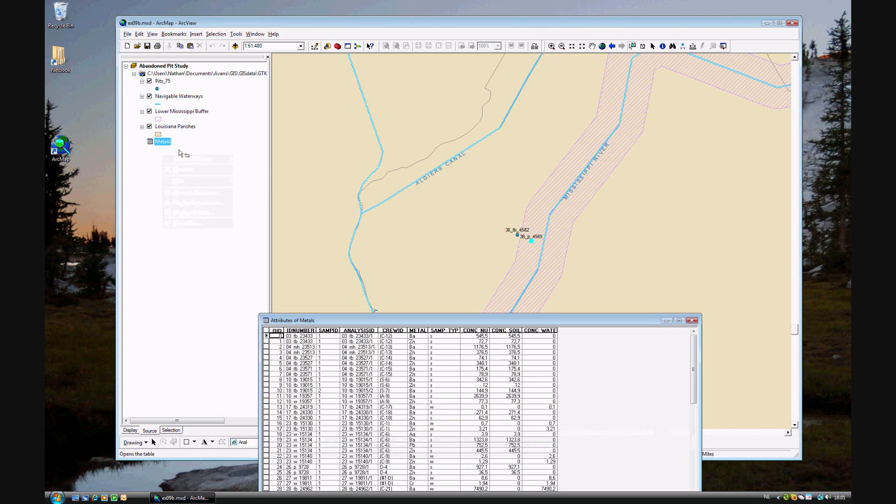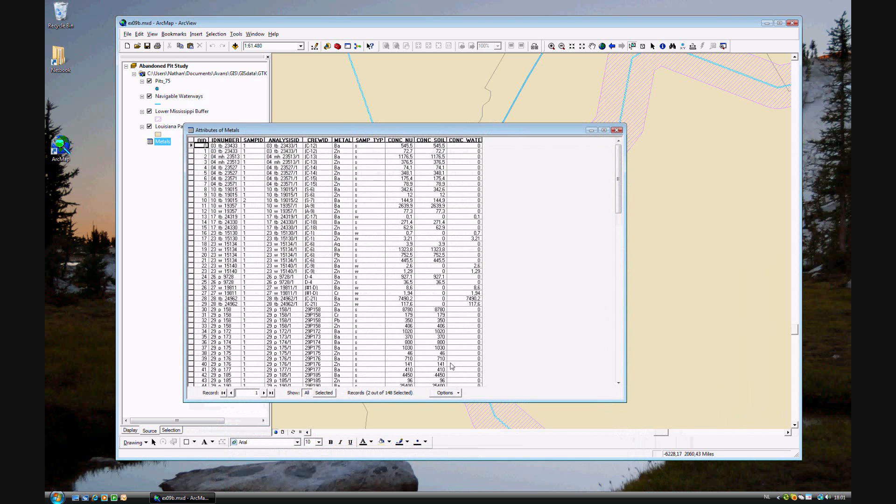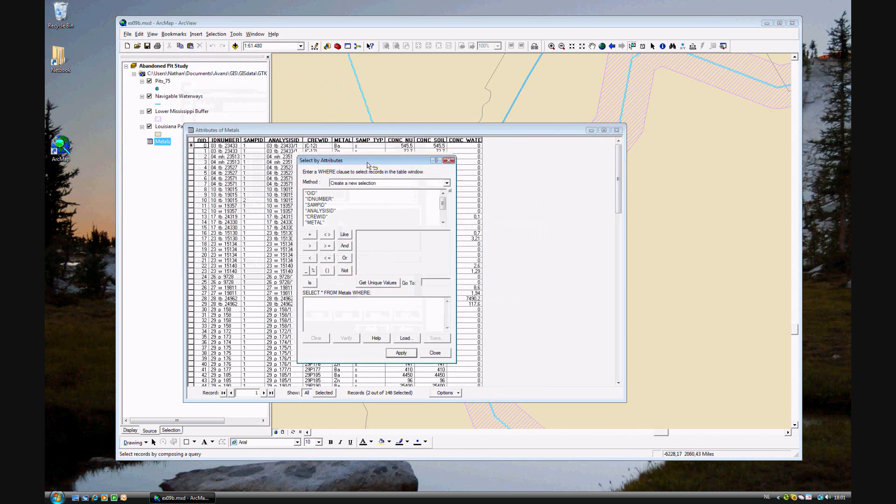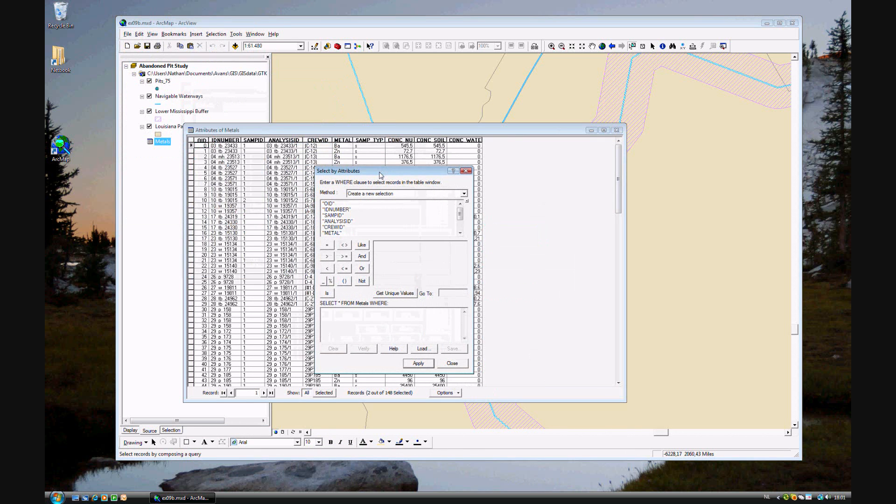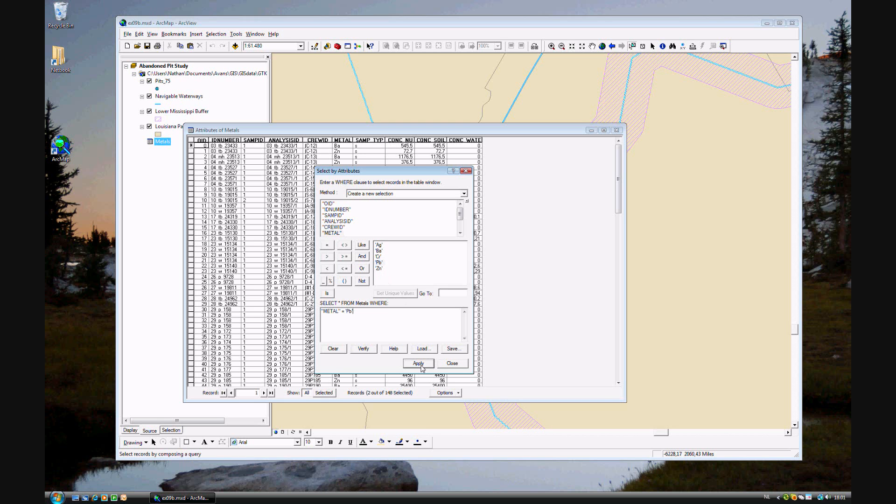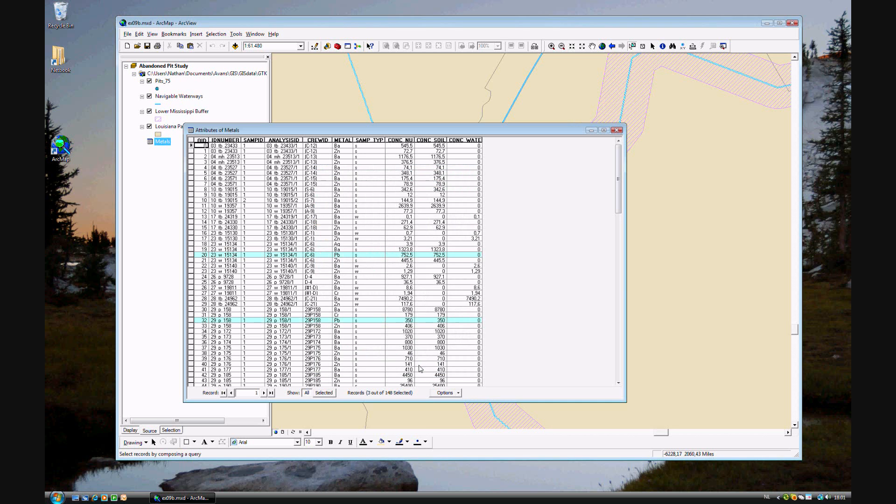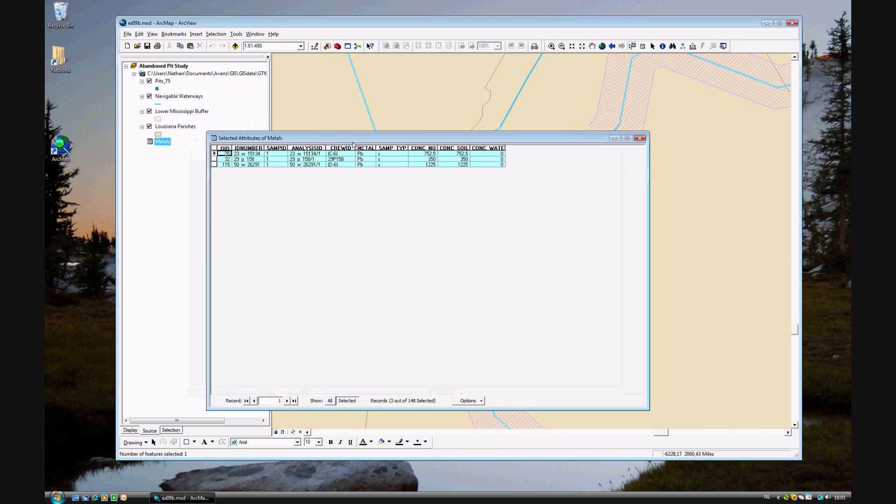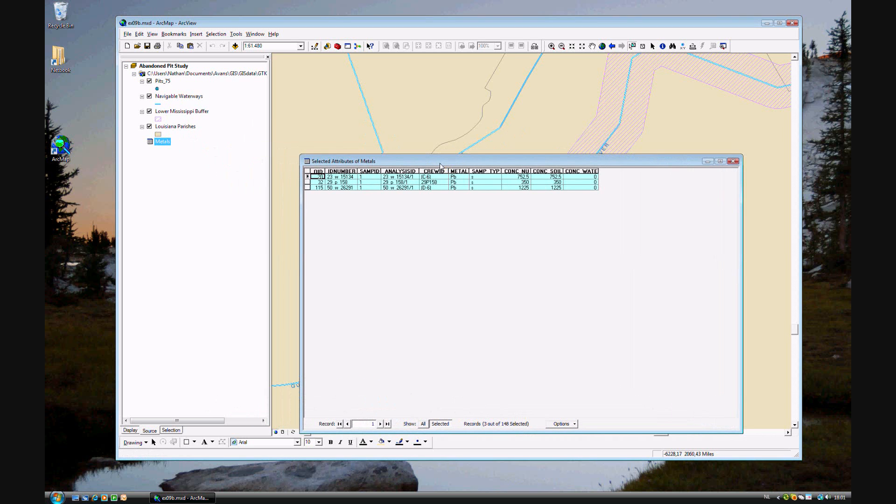First we'll go to metals, and options, select by attributes. And you'll have a boolean search attribute window. We'll take another policy that says that there should be no lead in any of the pits. So let's find metal, get unique value. This is lead. And apply. So as you see there are three pits that have lead in them. And these are their ID numbers.